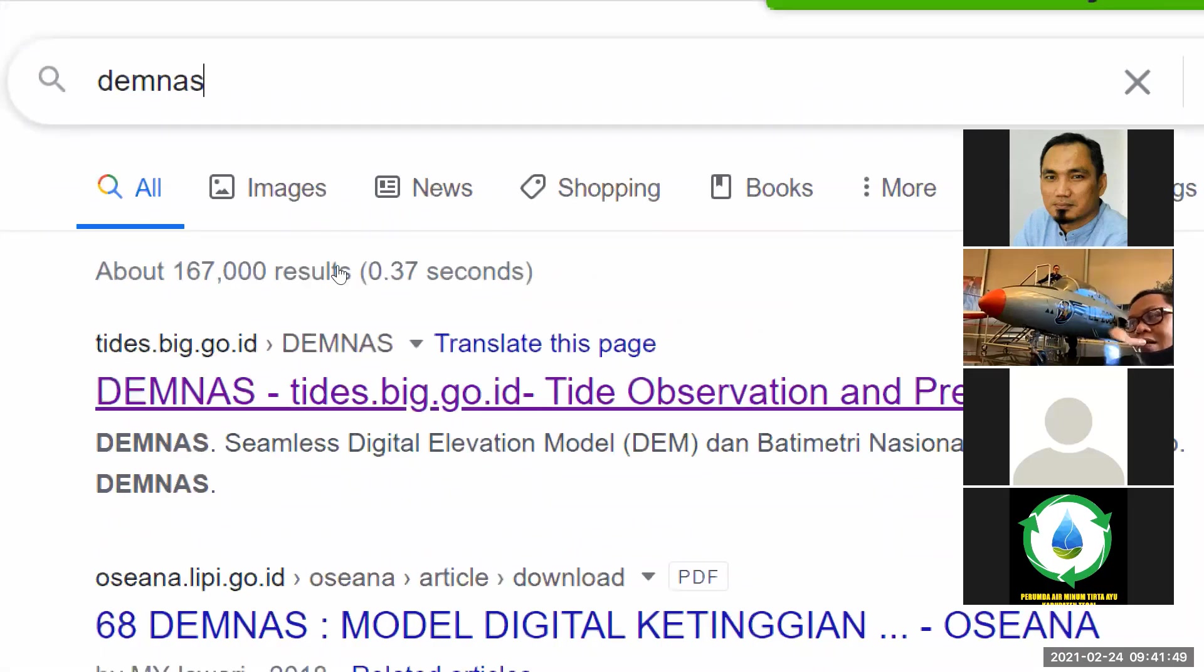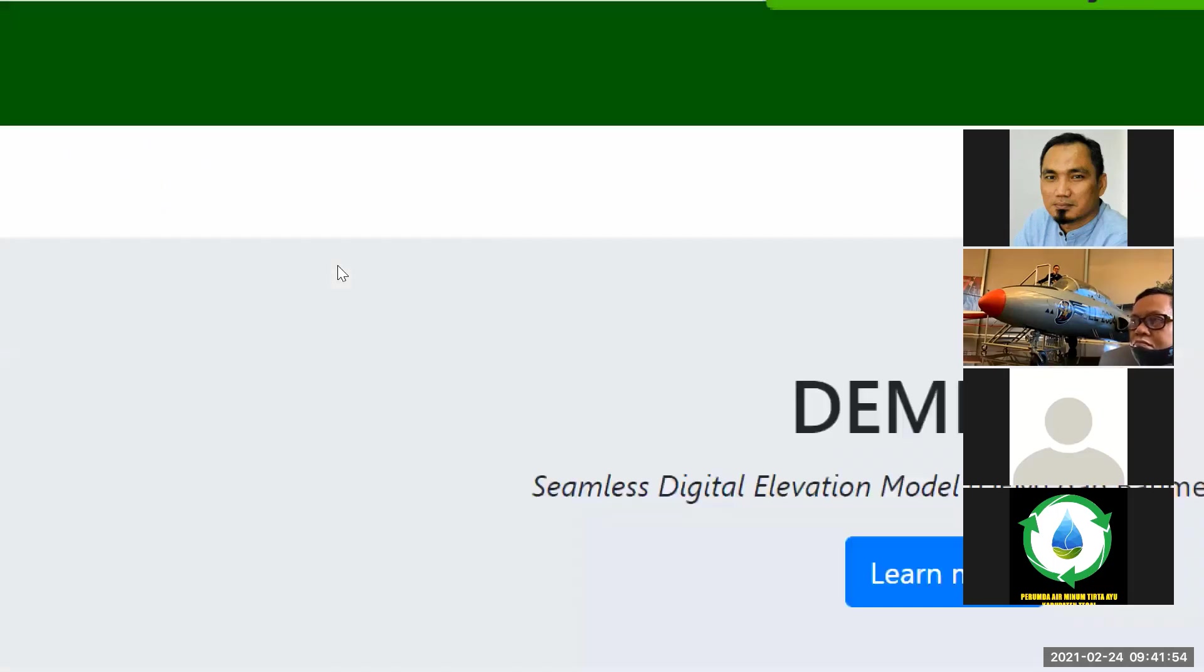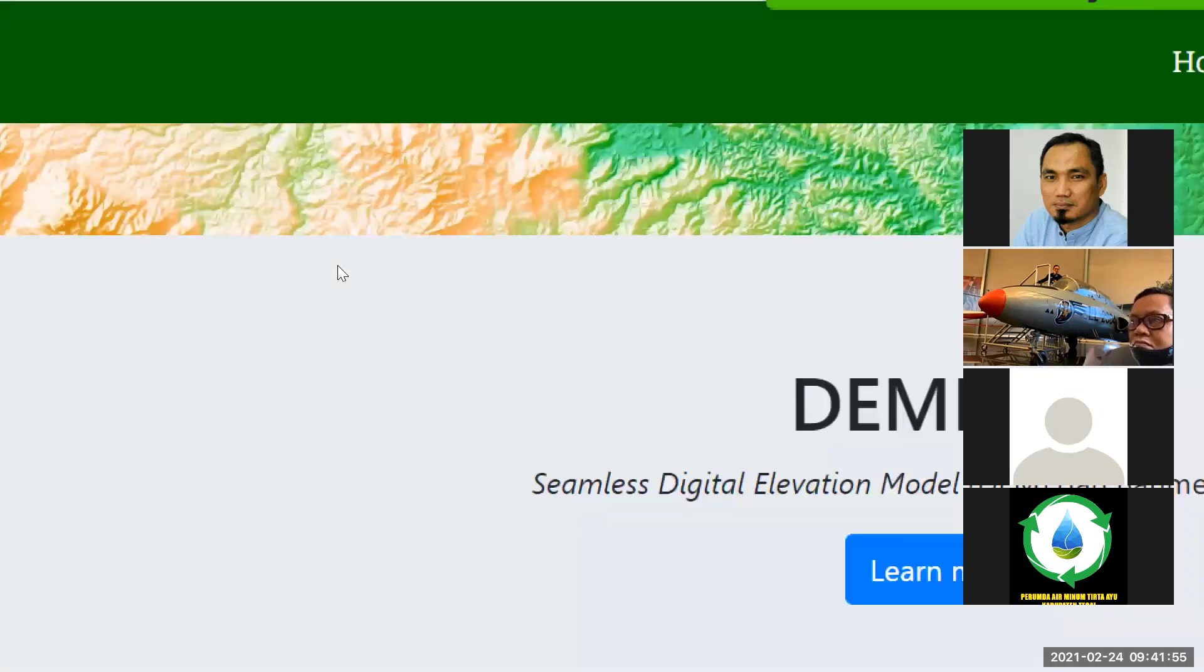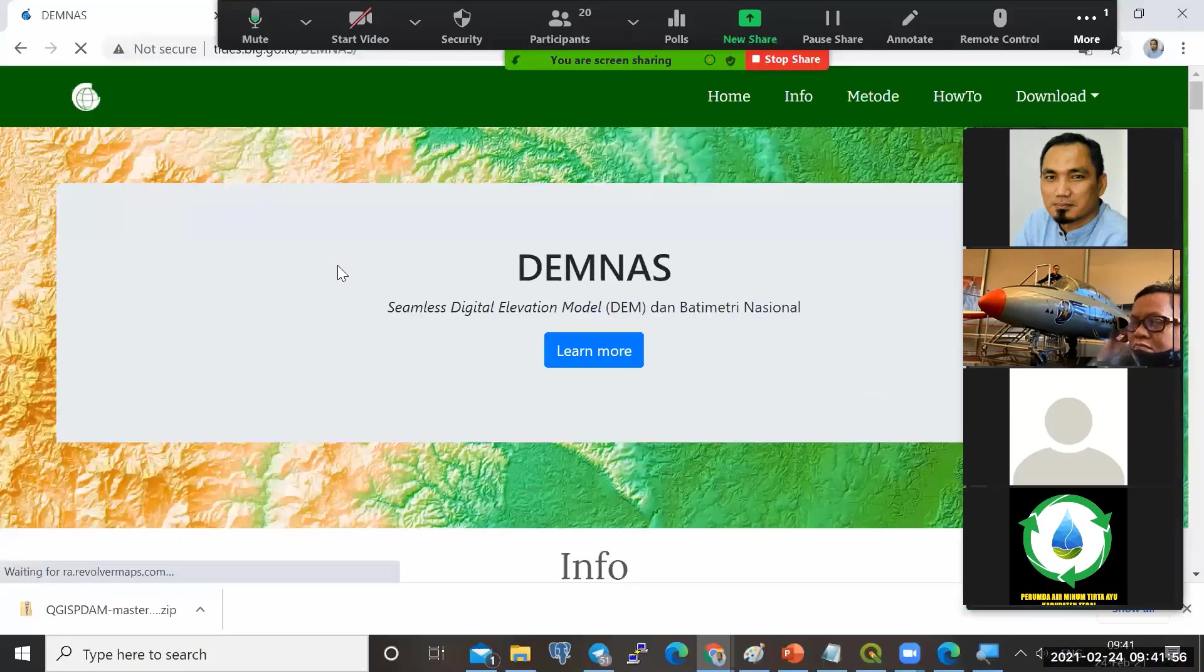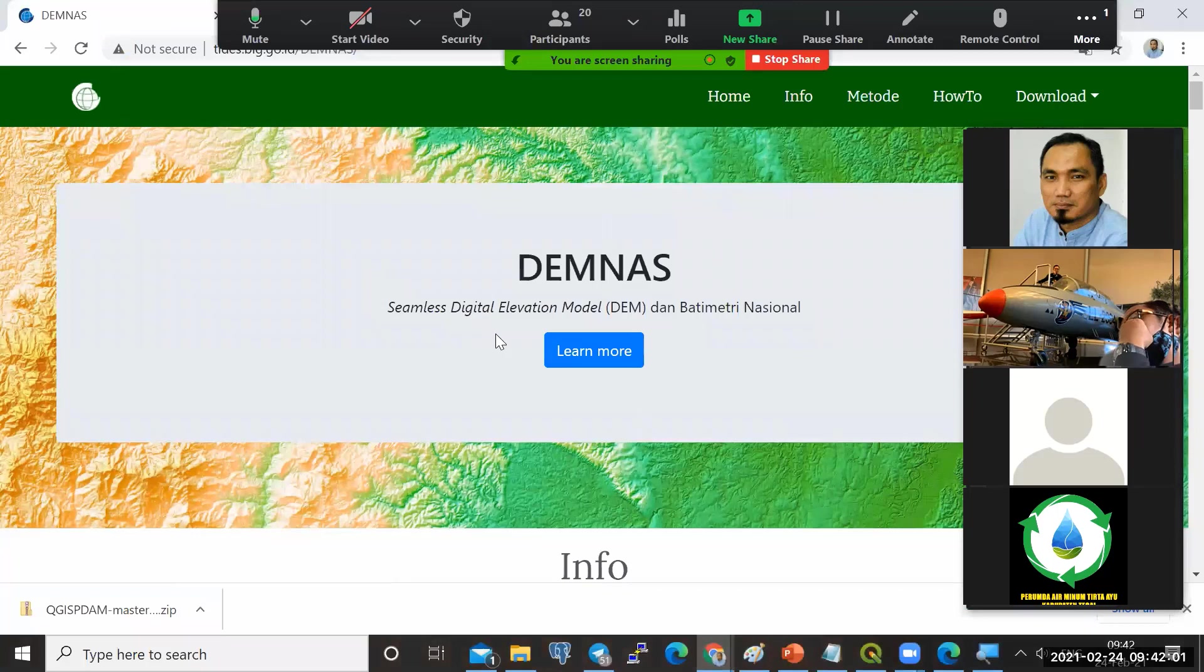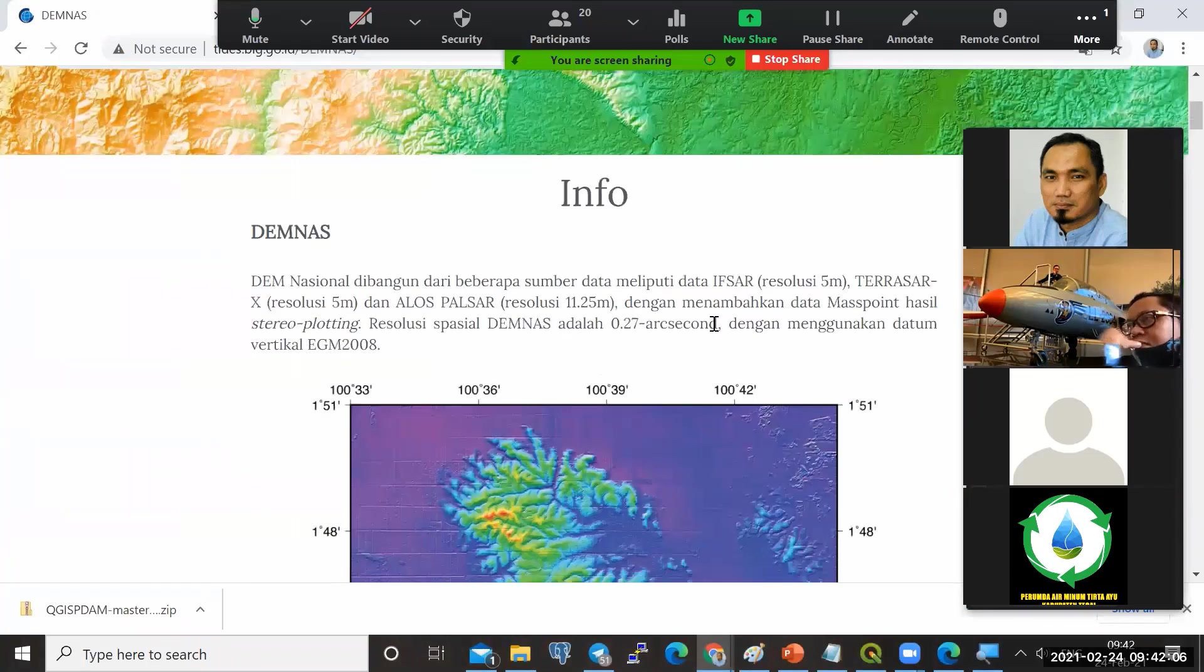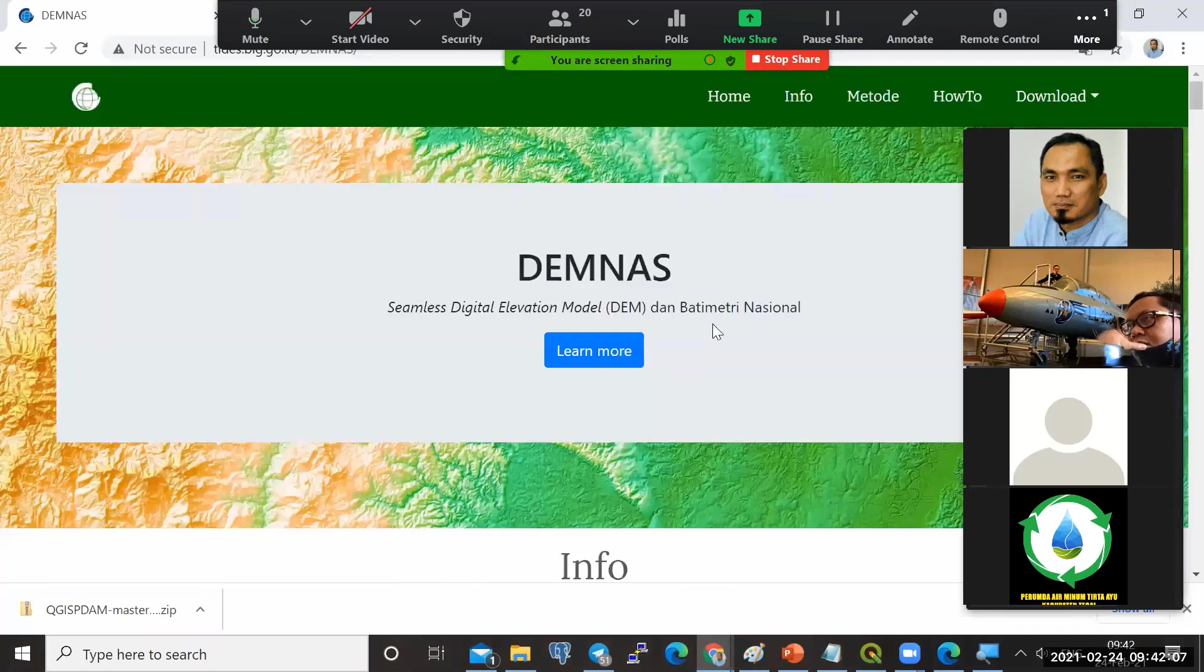Di sini adalah kita untuk mendapatkan data DEM nasional yang sudah disediakan oleh BIG. Kita klik link-nya. Nanti akan dihantarkan ke portal DEM nas ini, Seamless Digital Elevation Model dan Batimetri Nasional. Ini jadi data resmi yang dikeluarkan oleh BIG.